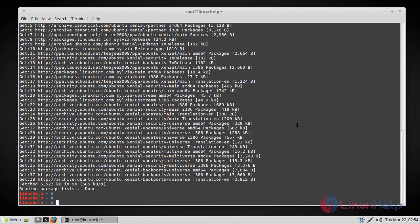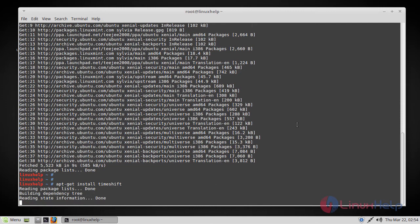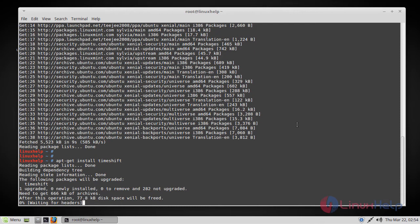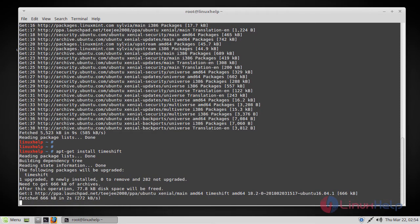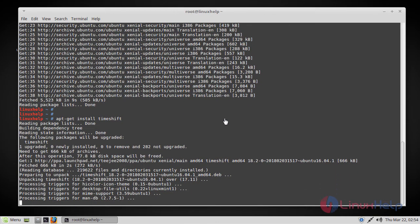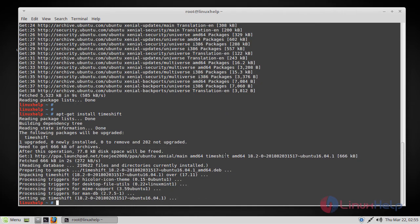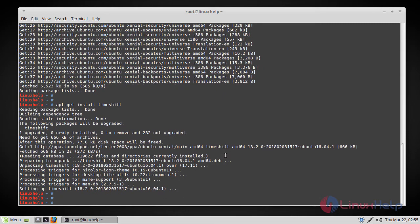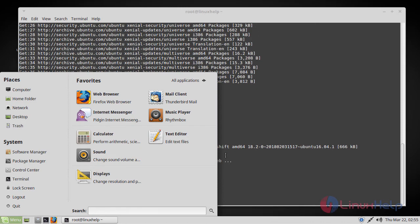After updating the repositories you can install TimeShift by executing the following command. And that's it, TimeShift has been installed, but the installation is not completed. First, let's open TimeShift from the menu.